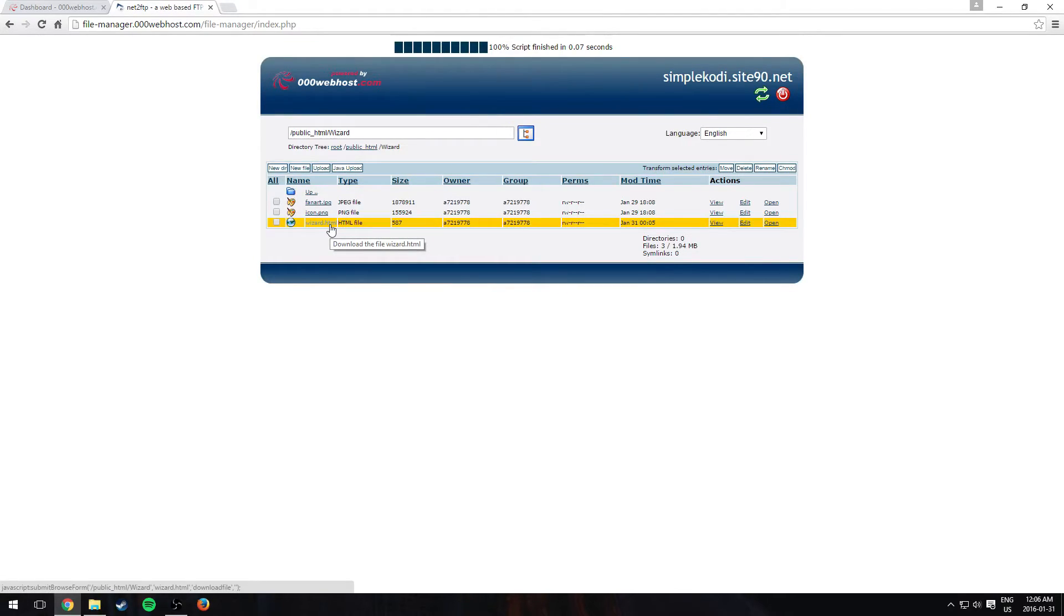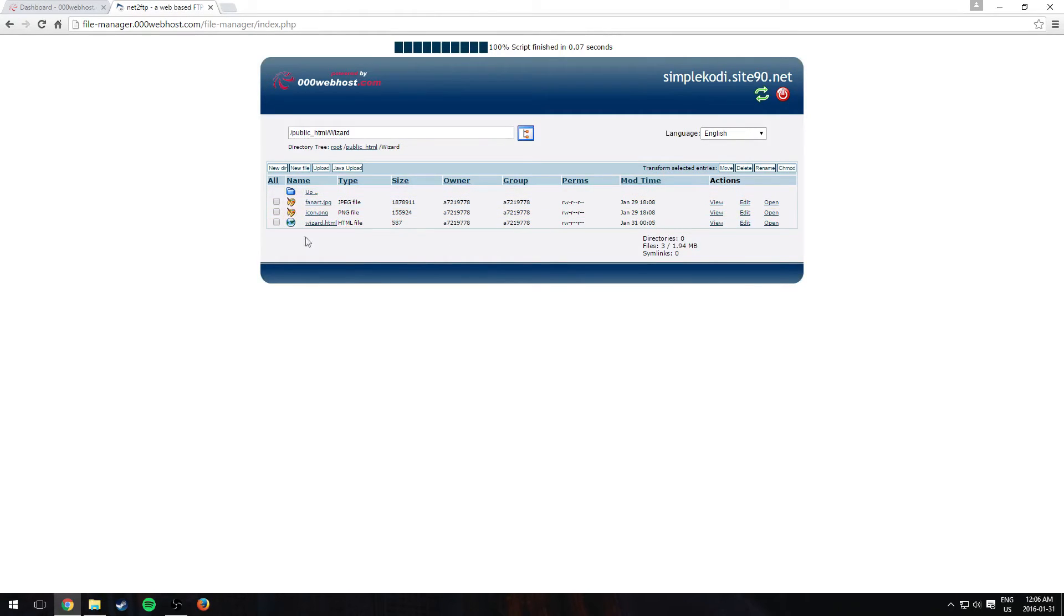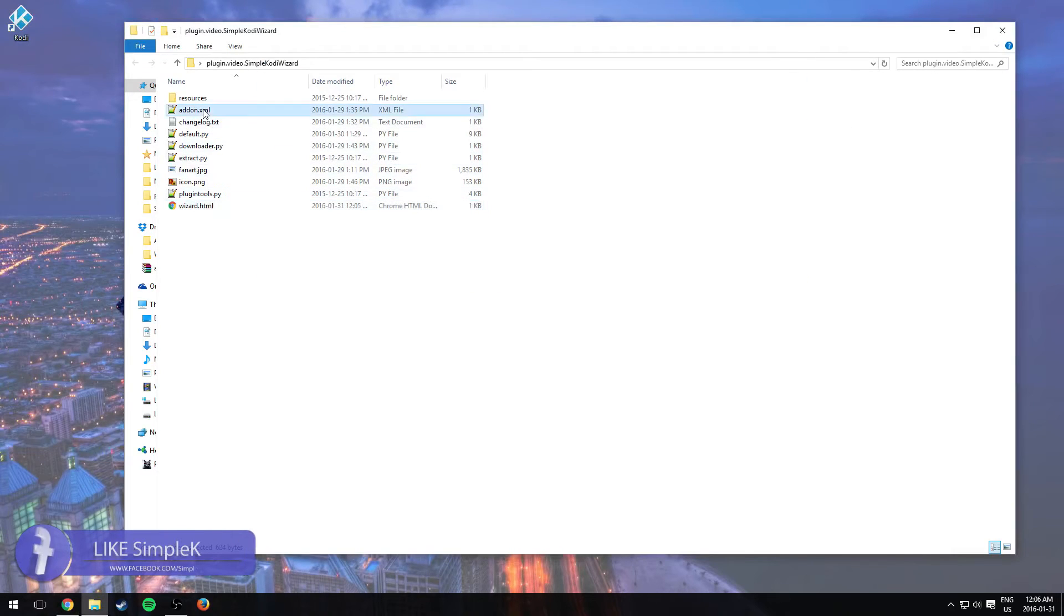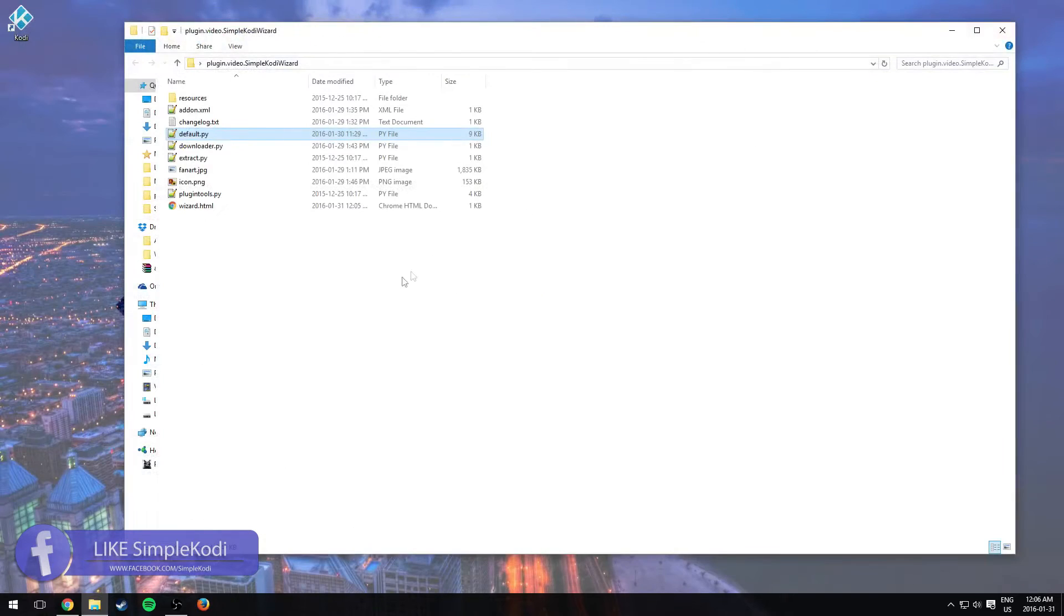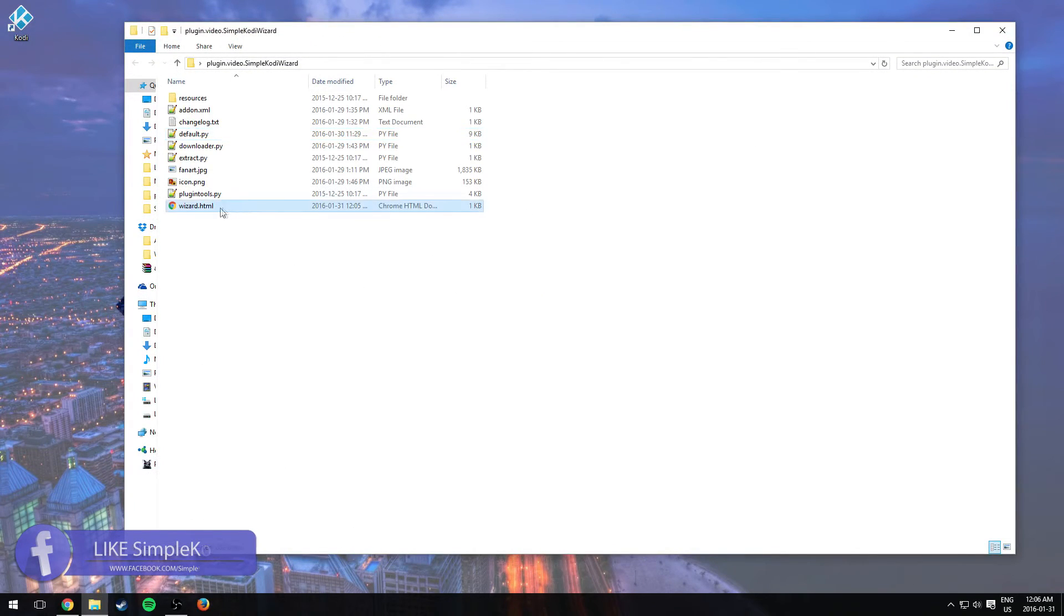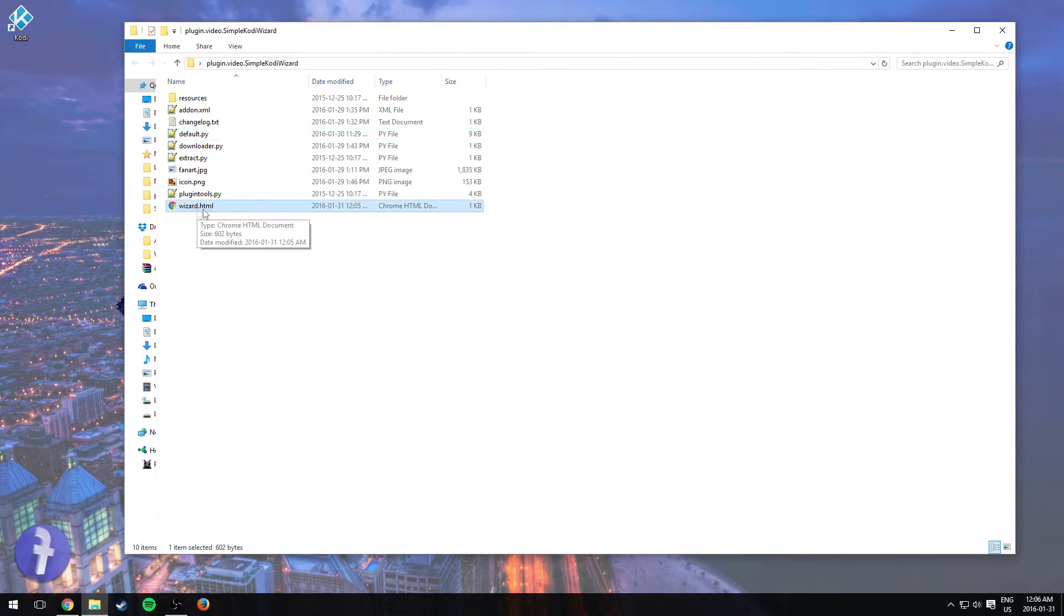And make sure it has the same name and exactly in the same spot. Because if you don't put it in the same spot, you're going to have to change the default.py right here, the code at the link. So make sure it's in the same place and the same name. Don't put any capital letters.